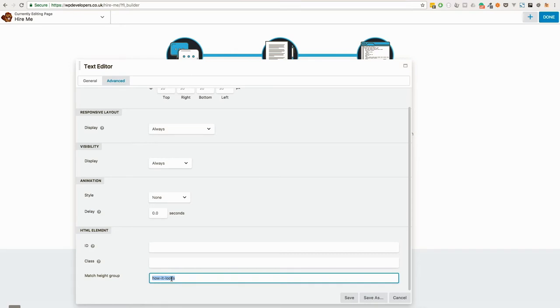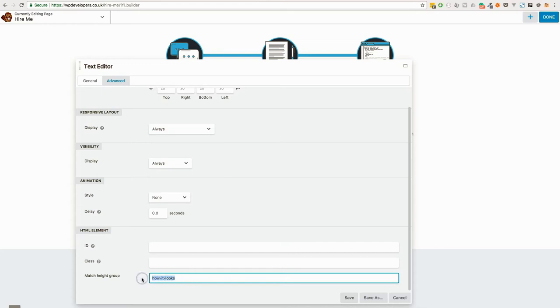Adding this field alone isn't going to make the heights match. We then have to add what's called a data attribute to the module via a Beaver Builder filter to read this value, and use it to make the jQuery match height plugin do its thing. Okay, so let's jump across to the code editor and see how this is done.